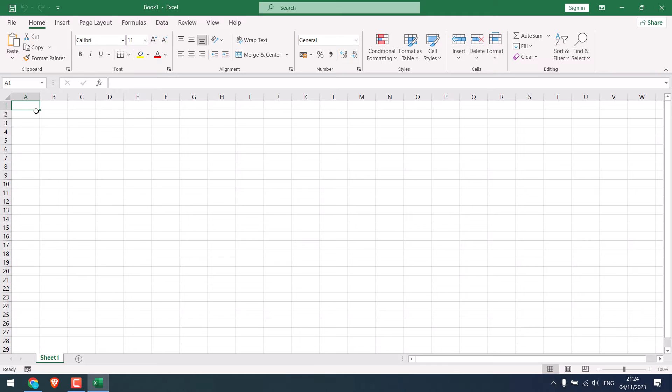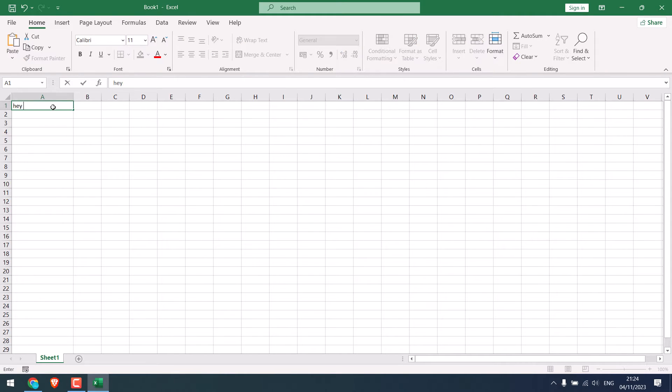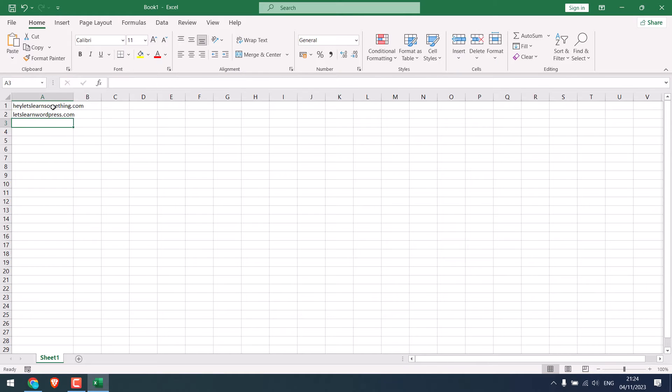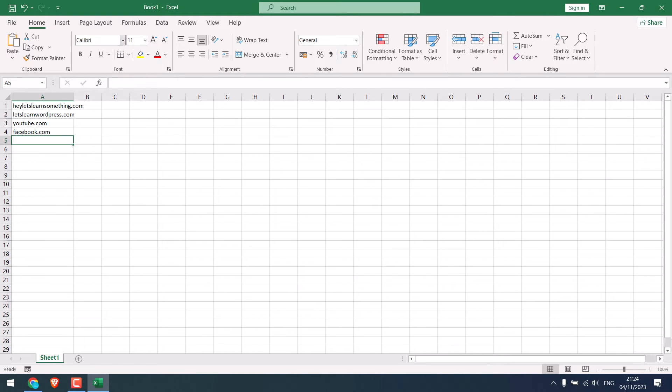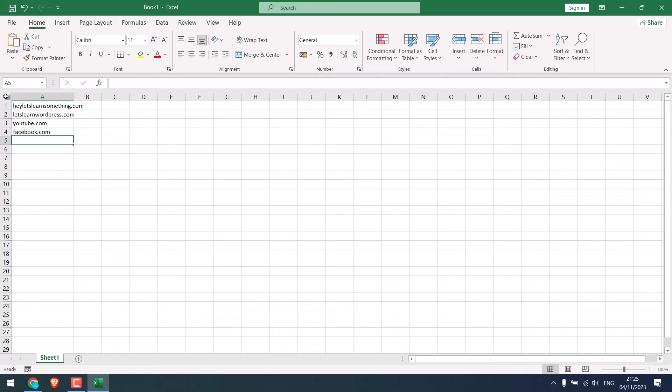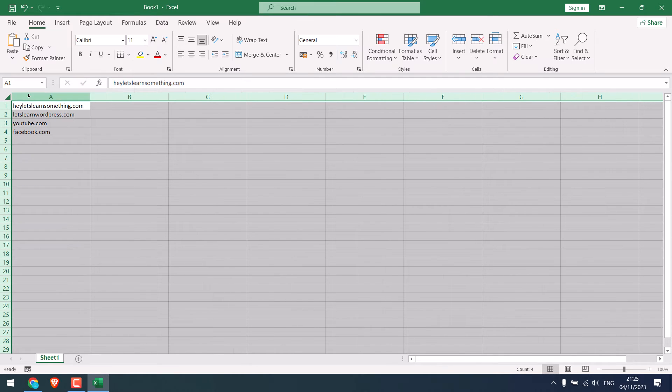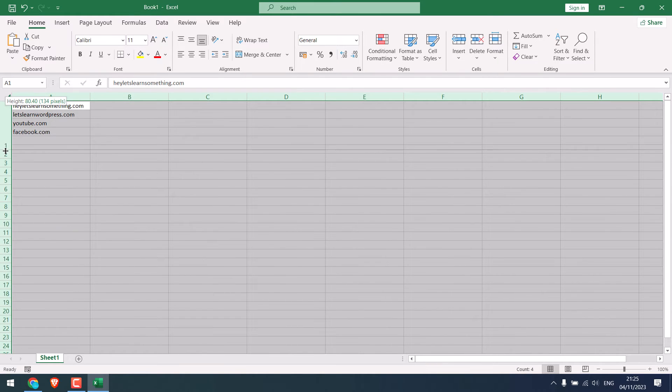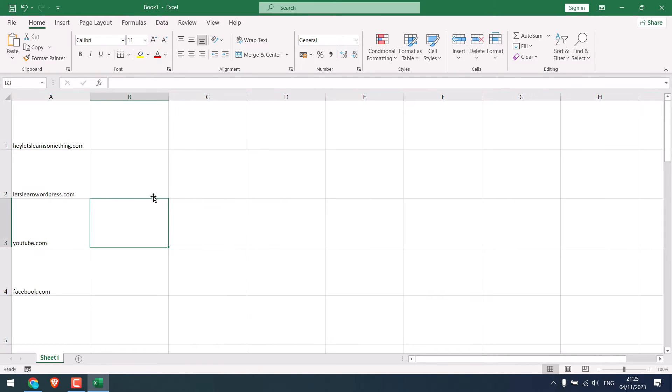So first, let's add all the website URLs for which you want to create the QR. After this is done, adjust the cell size. Choose any width or height you like. So this is done.